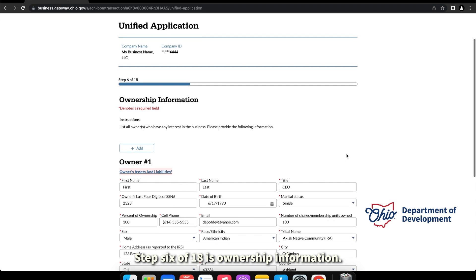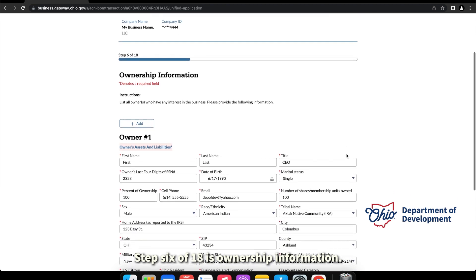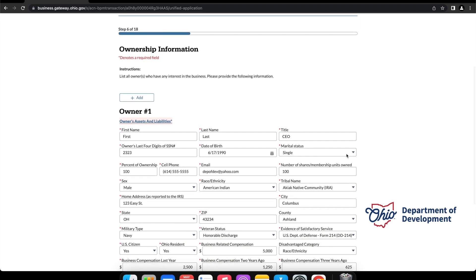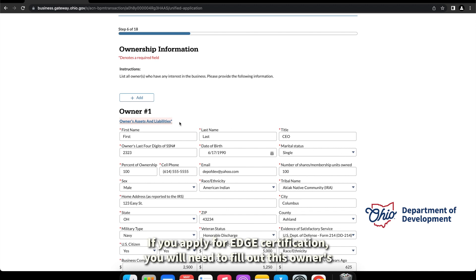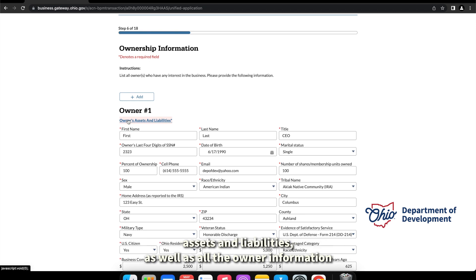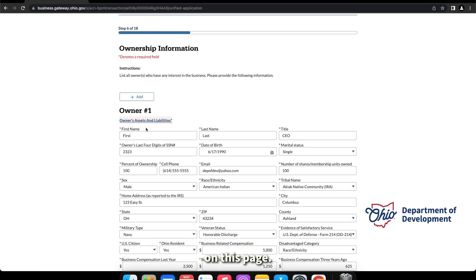Step six of eighteen is ownership information. If you apply for EDGE certification, you will need to fill out this owner's assets and liabilities as well as all the owner information on this page.